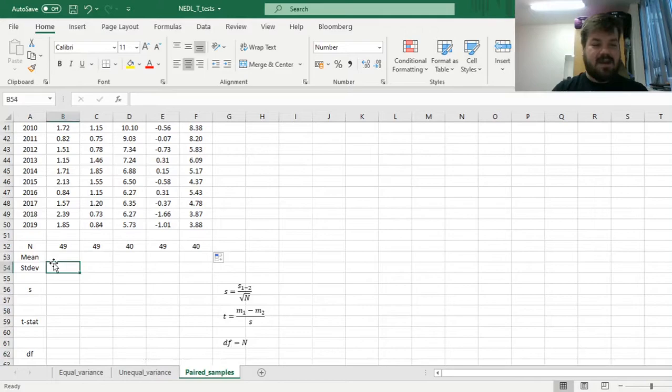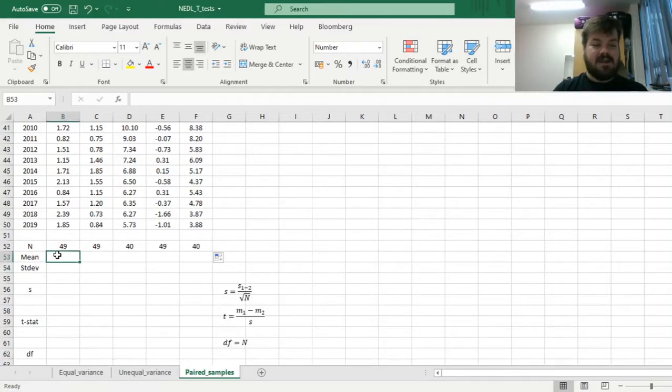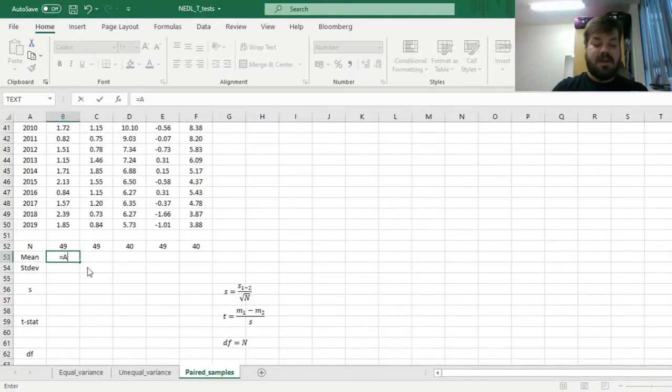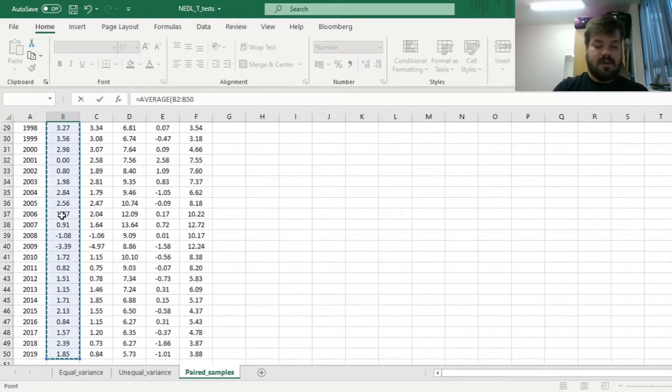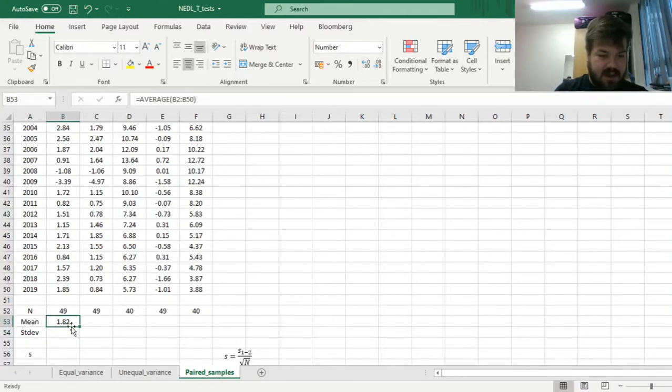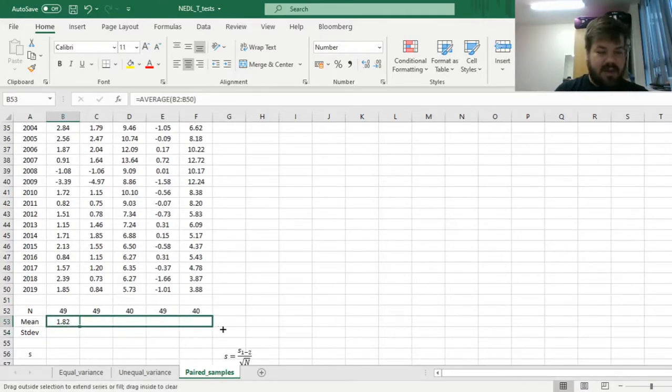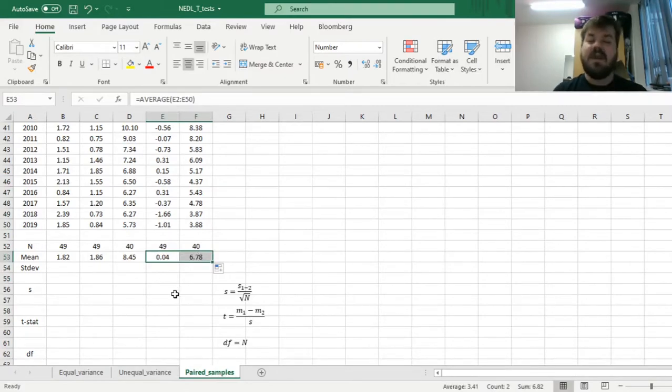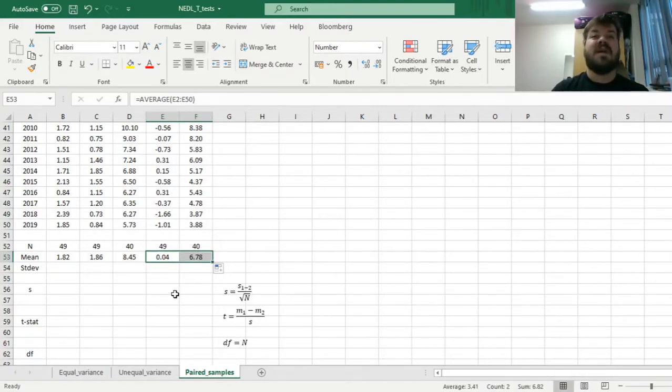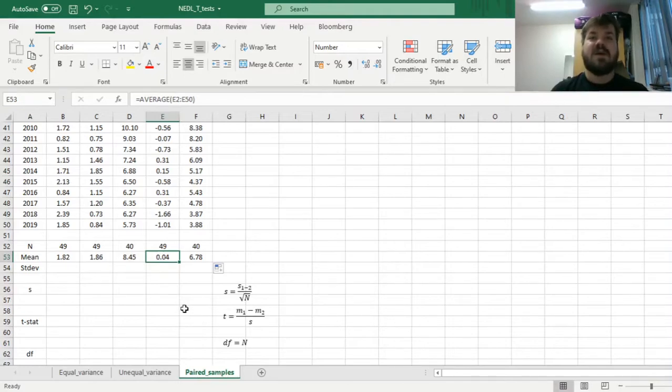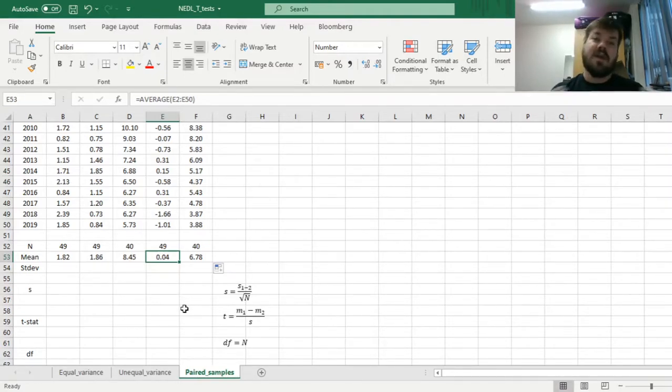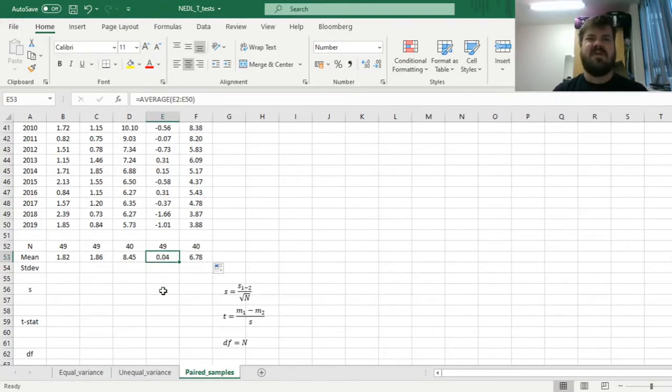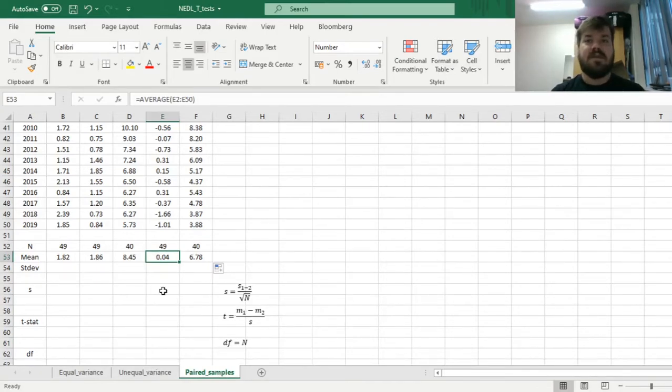Now we can calculate the means of each of our samples, applying the simple average function through all these arrays. We are mostly concerned here with the average differences. The difference between the US economic growth and the UK economic growth is very low, the UK is growing a little bit faster, but only 0.04% per annum.